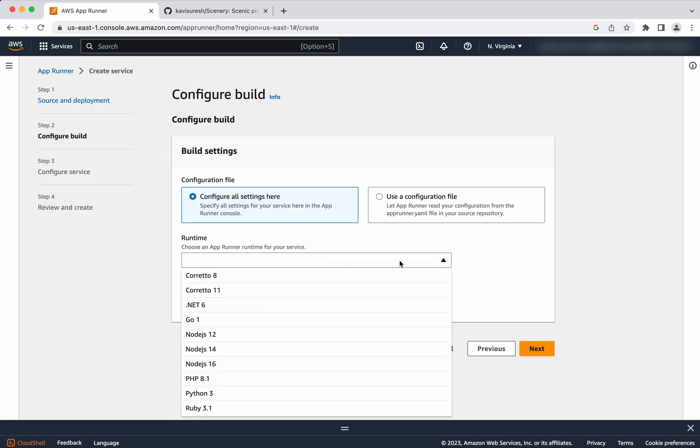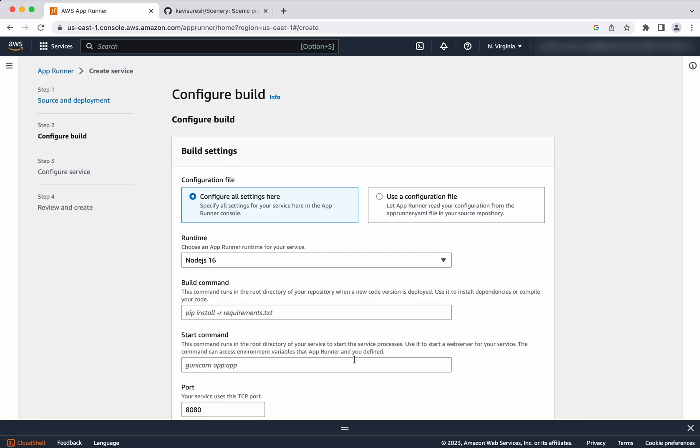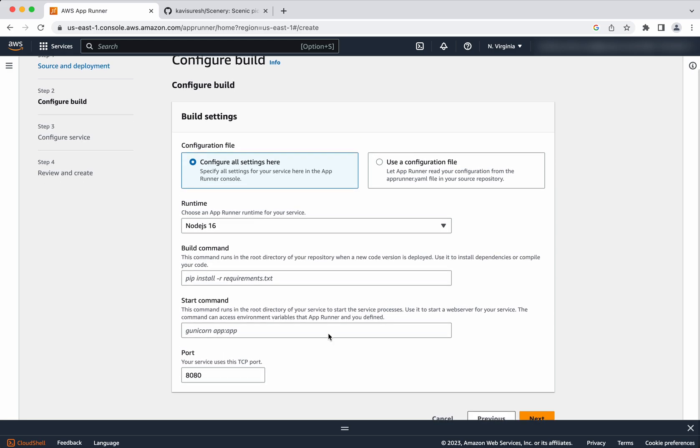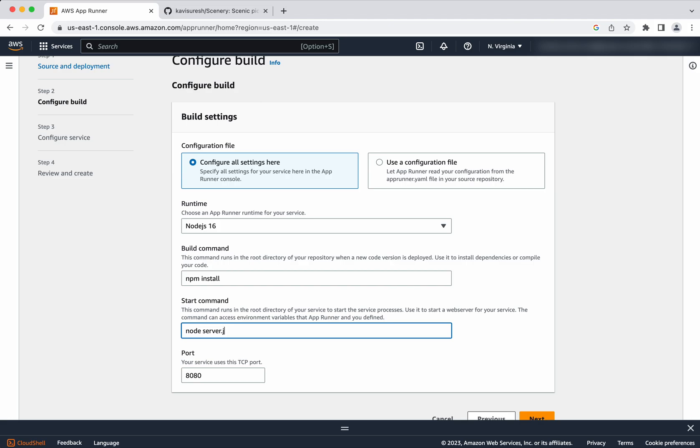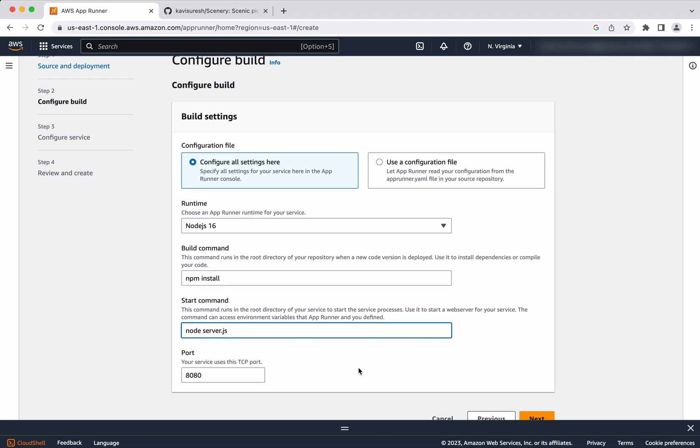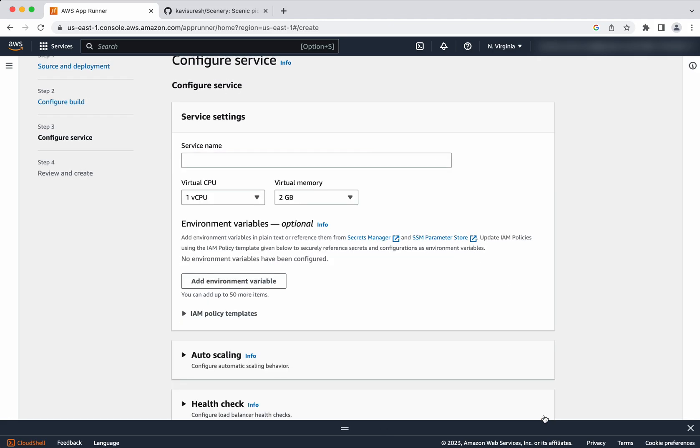Click next. So I am going to select the runtime because my application is a Node.js application, Node 16. And the build command is going to be npm install. And the start command is going to be node server.js. Port I am going to leave it as 8080. Click next.